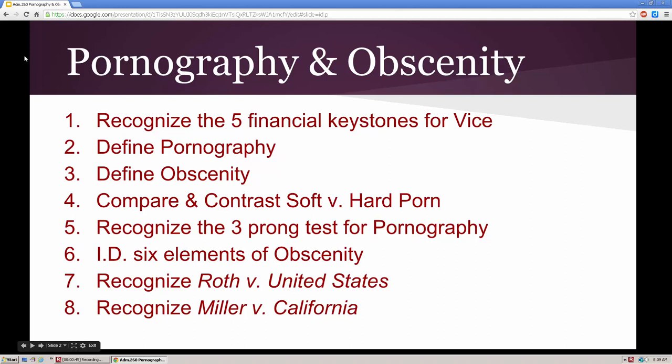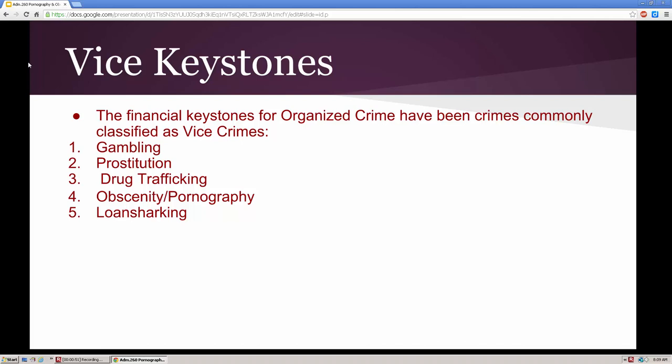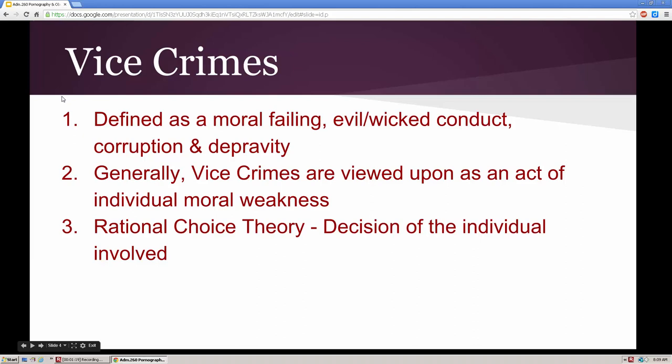We've talked about the financial keystones of organized crime, commonly referred to as vice crimes. They consist of gambling, prostitution, drug trafficking, obscenity and pornography, as well as loan sharking. We've covered gambling and will be covering prostitution and drug trafficking next. Professor Diaz talked about loan sharking, so we're going to complete this lesson on obscenity and pornography.